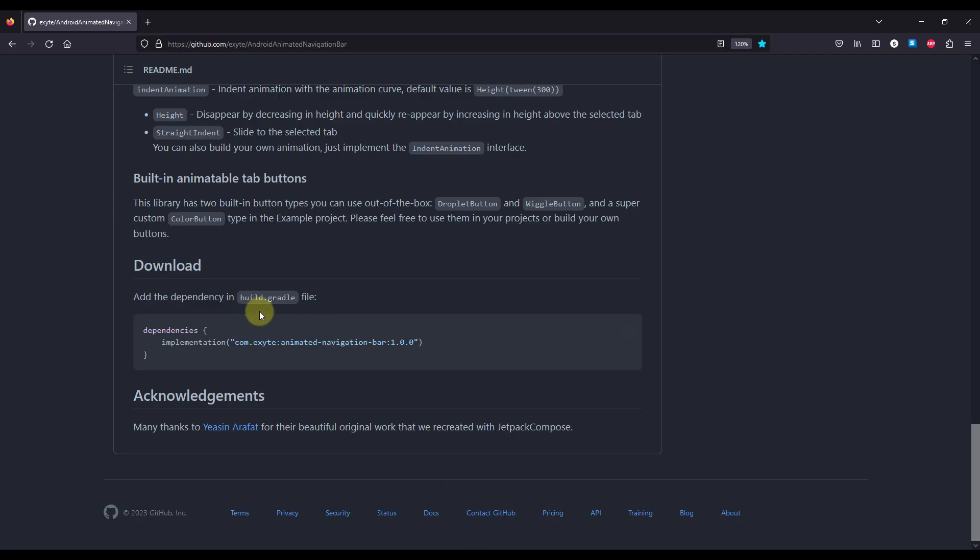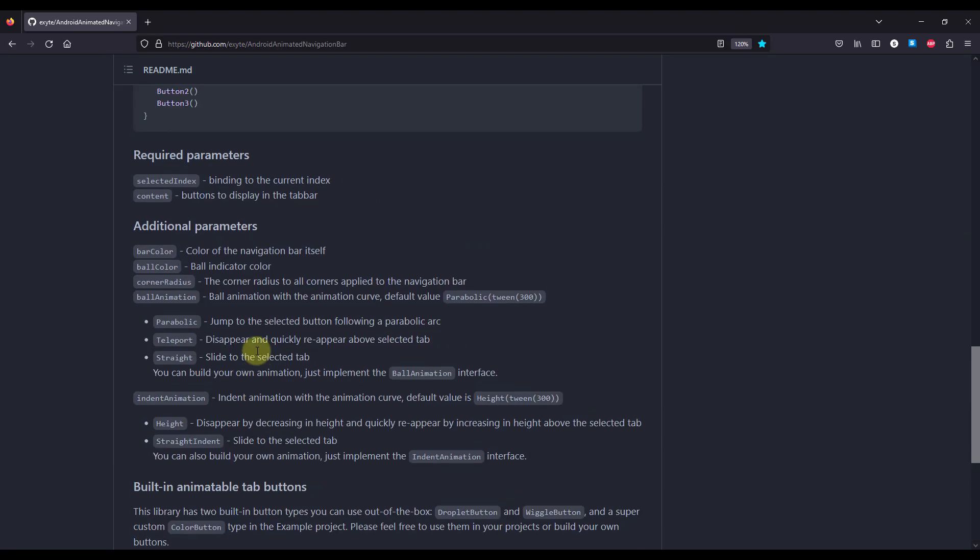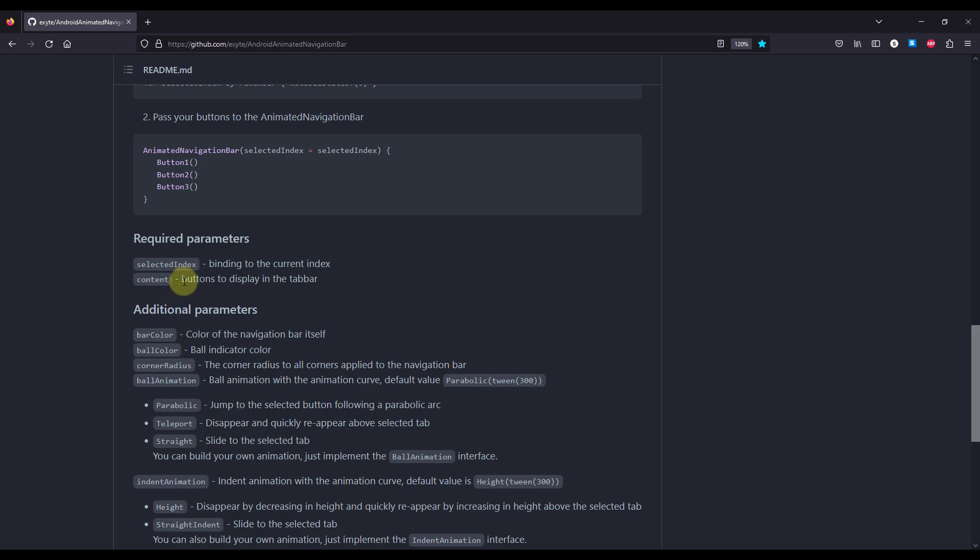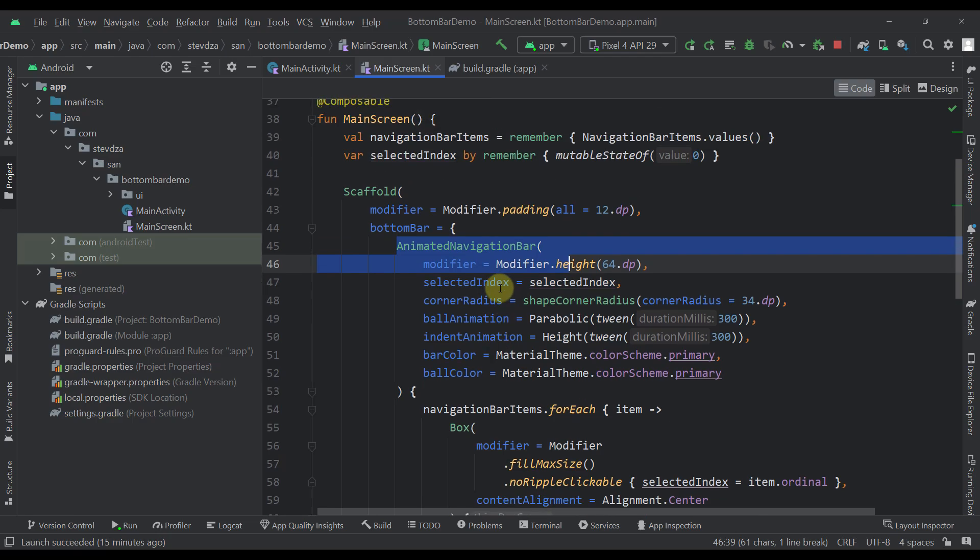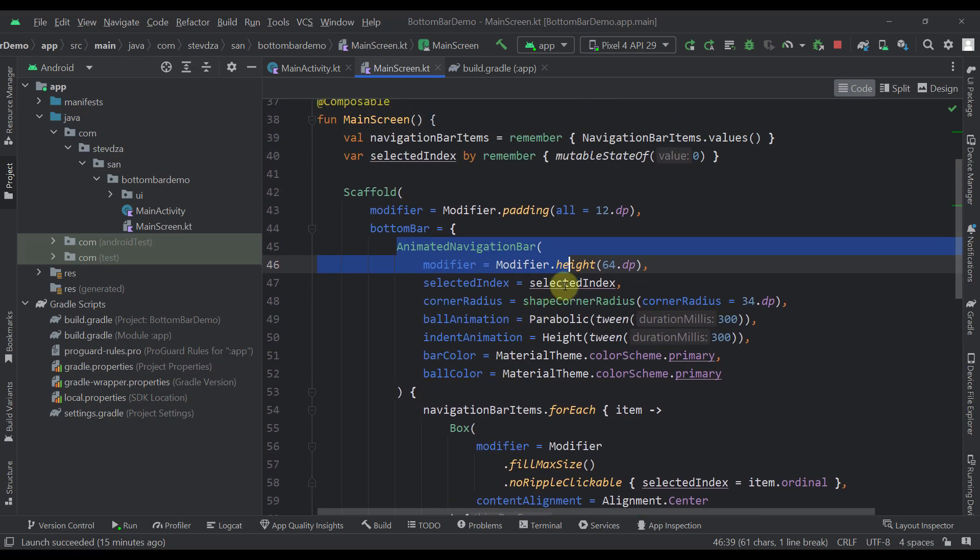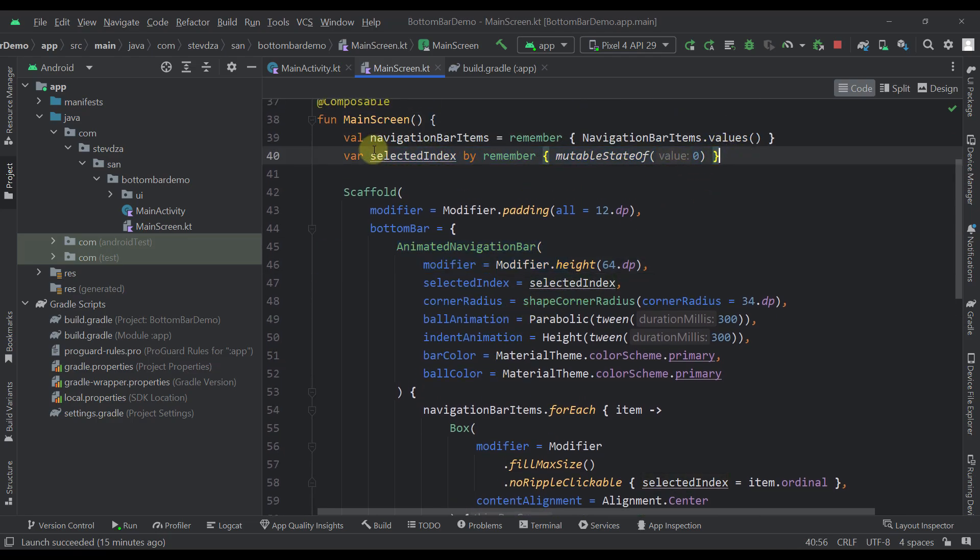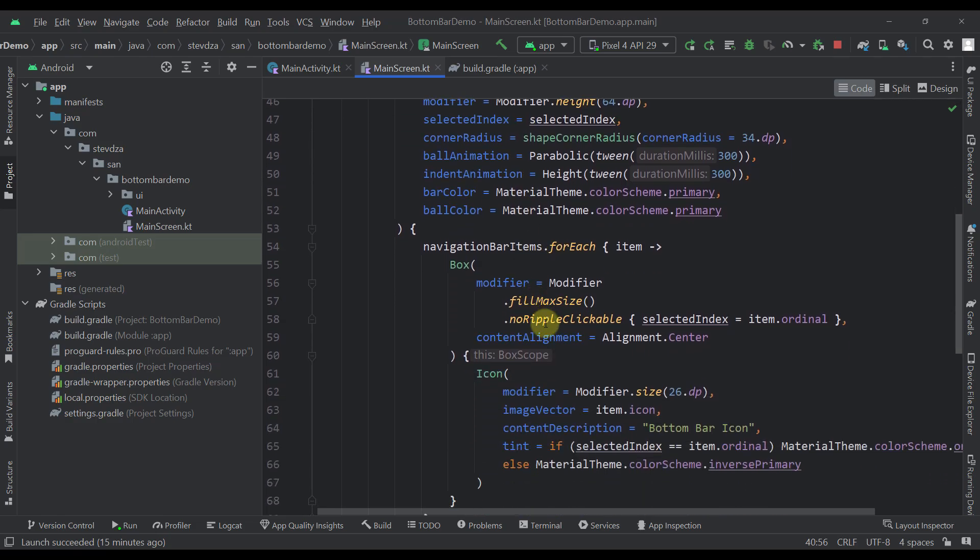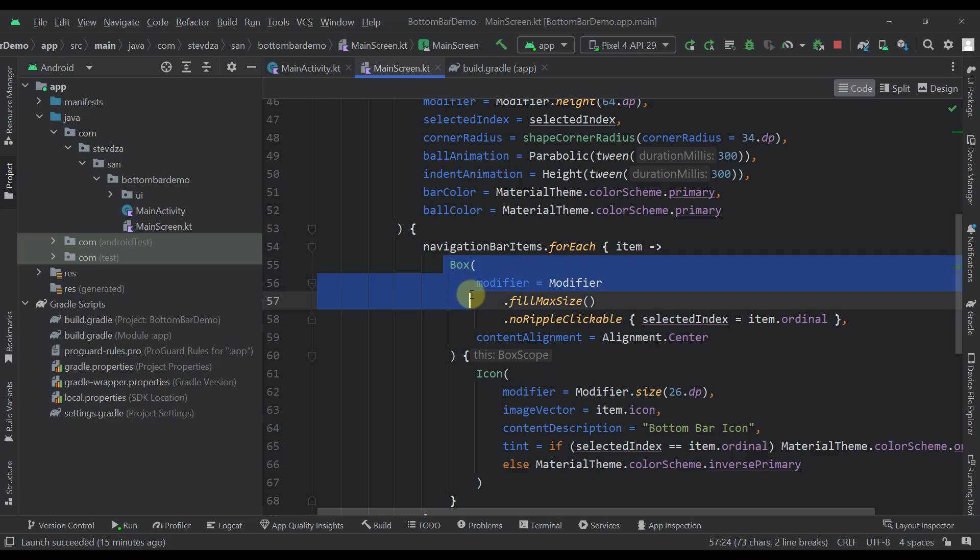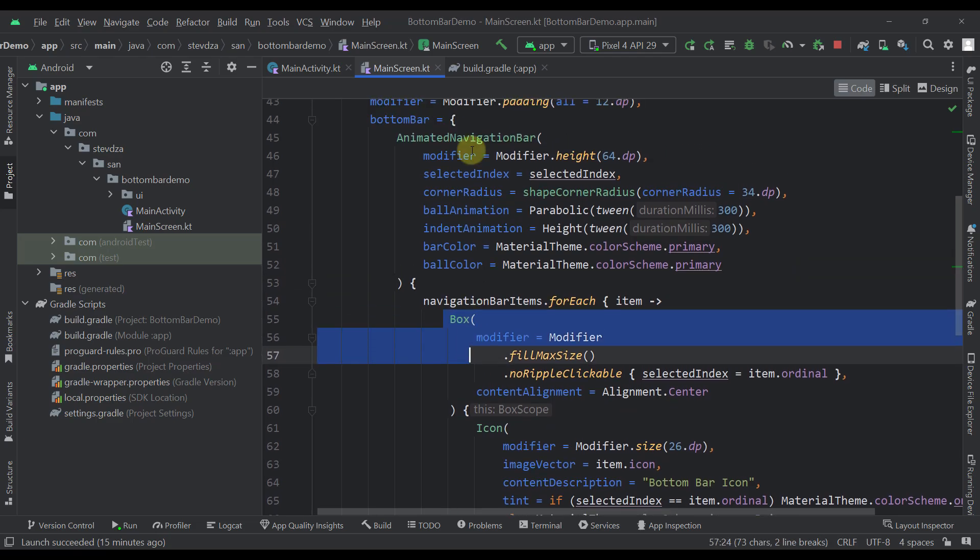But as you have seen in that documentation, only two of them are actually required: selected index and the content. So selected index here is zero by default as you can see right there, and we are changing this selected index value by clicking our actual item in this animated navigation bar.